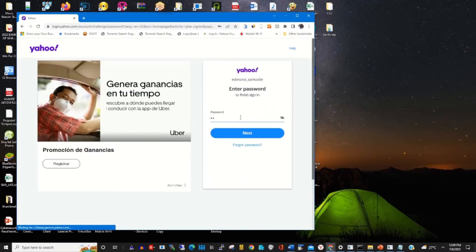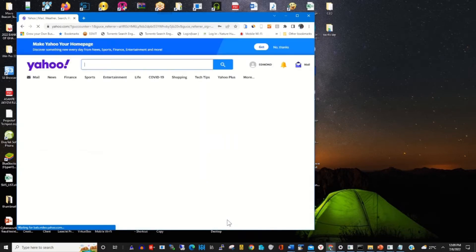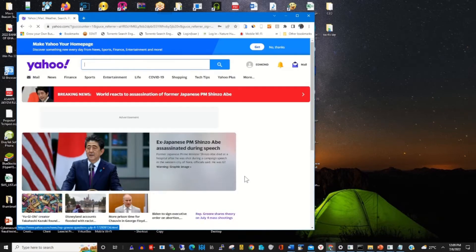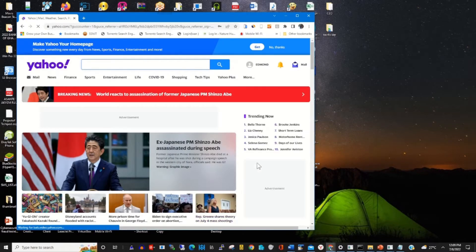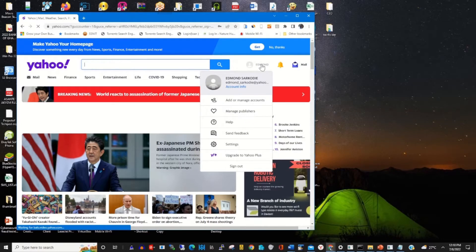Type your password and click on Next. You now have access to your Yahoo account.